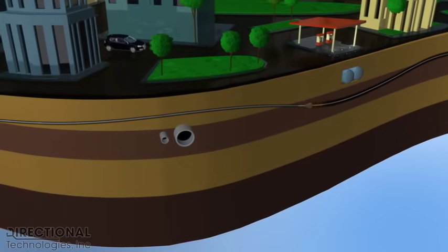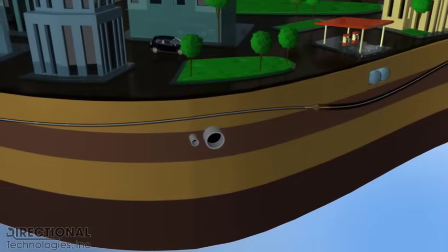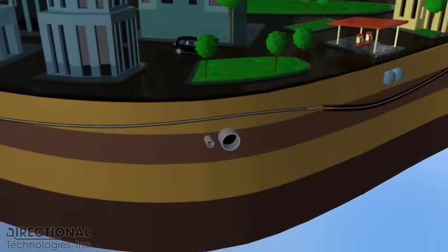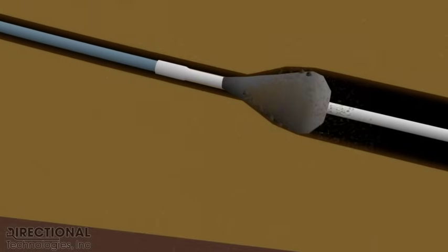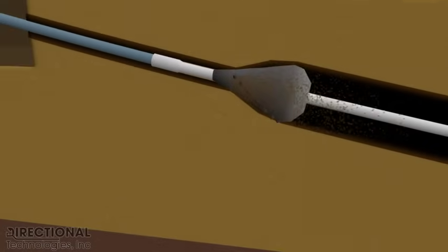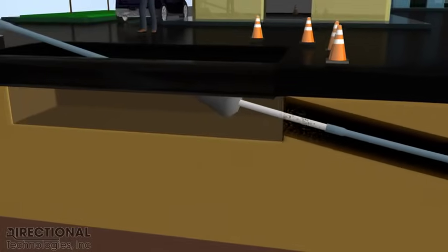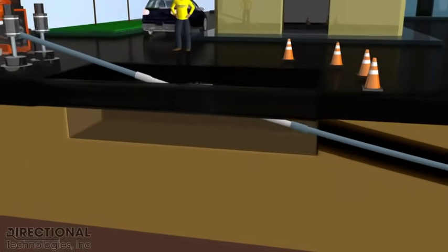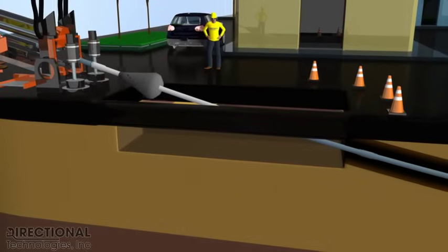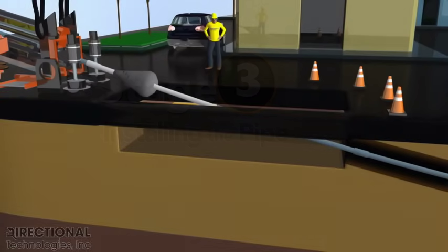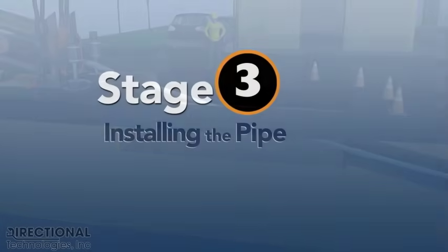As depicted in this video, and as with most directional drilling projects, very little of the normal city activities were interrupted during the conduit installation. After the bore path is enlarged, the conduit is simply pulled into place by the directional drill rig.